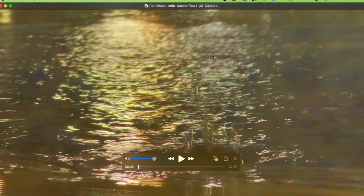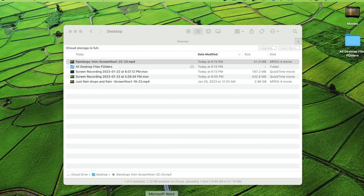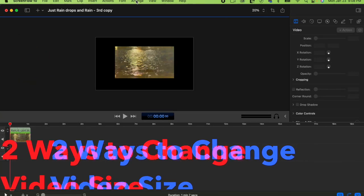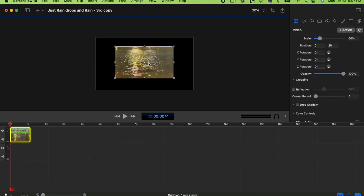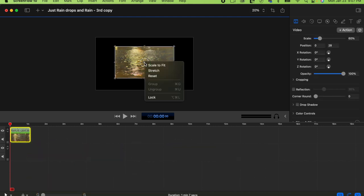Back in ScreenFlow, there are two ways to adjust the video size. When you click the video to select it, you'll see an X at the center. If you right-click, you get options: Stretch, Scale to Fit, and Reset. That's one way.